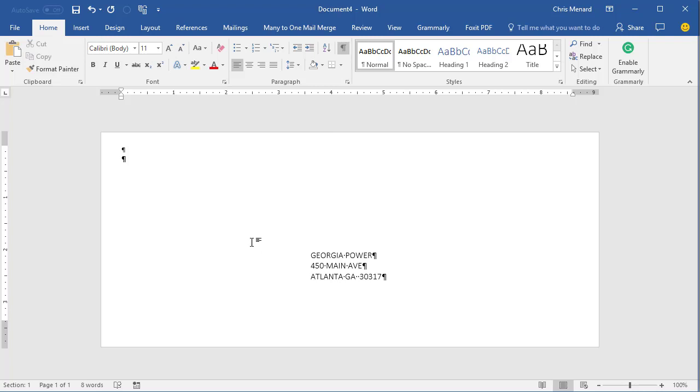So now you can turn off Show Hide. You can do a File, Save As. You could type in your return address now here and you're good to go.